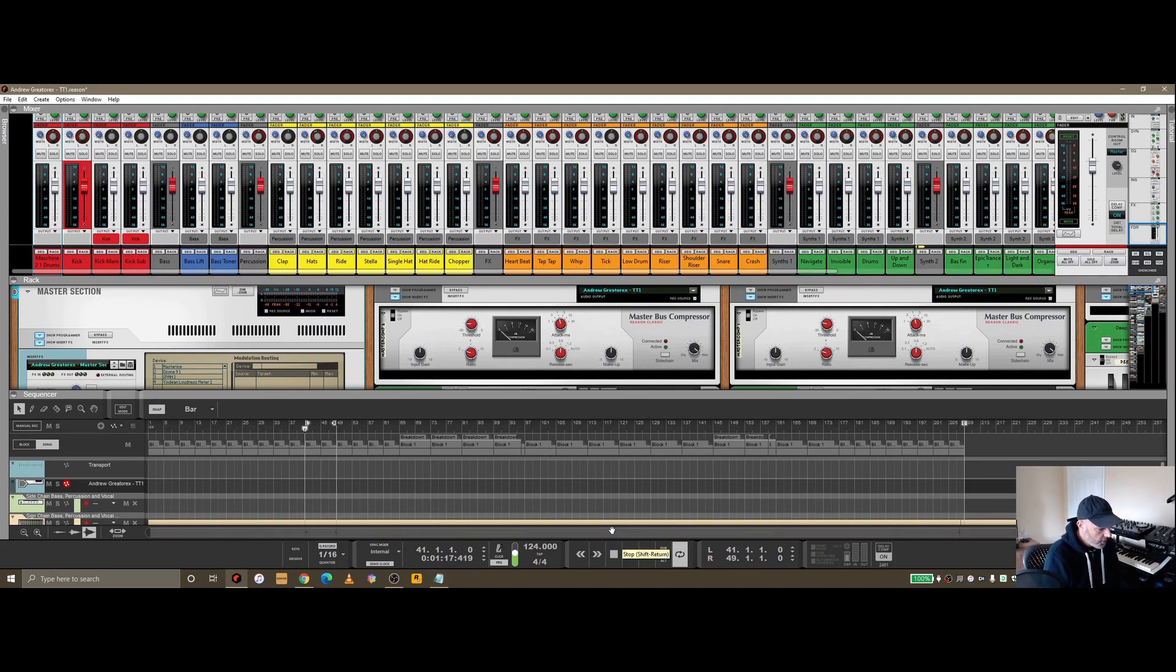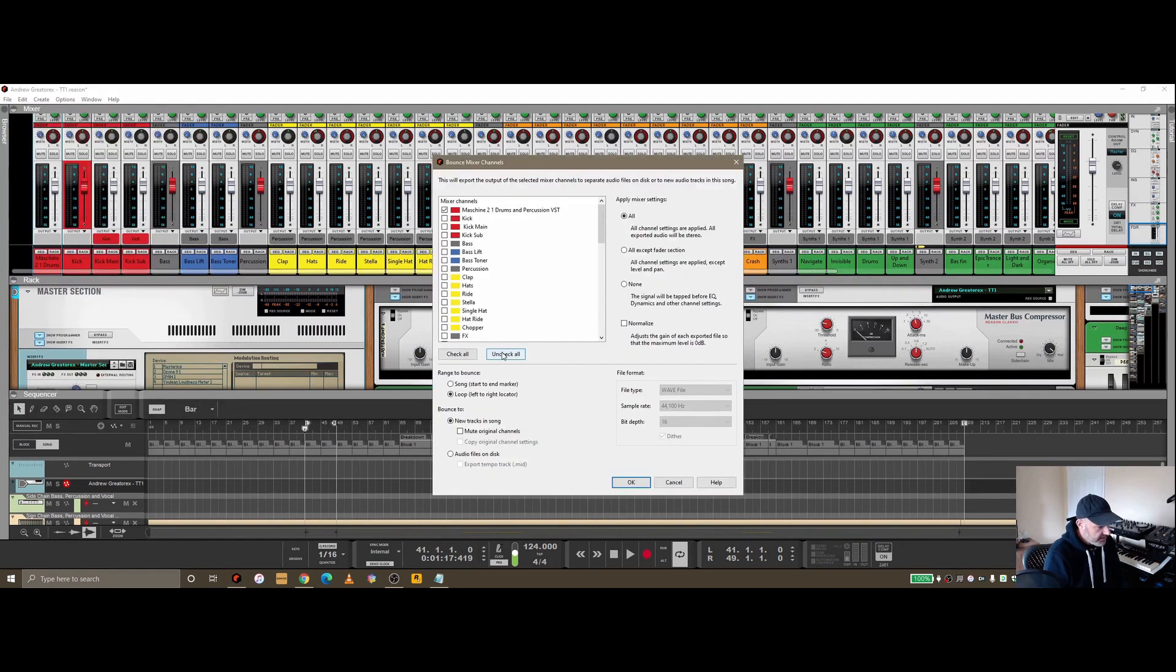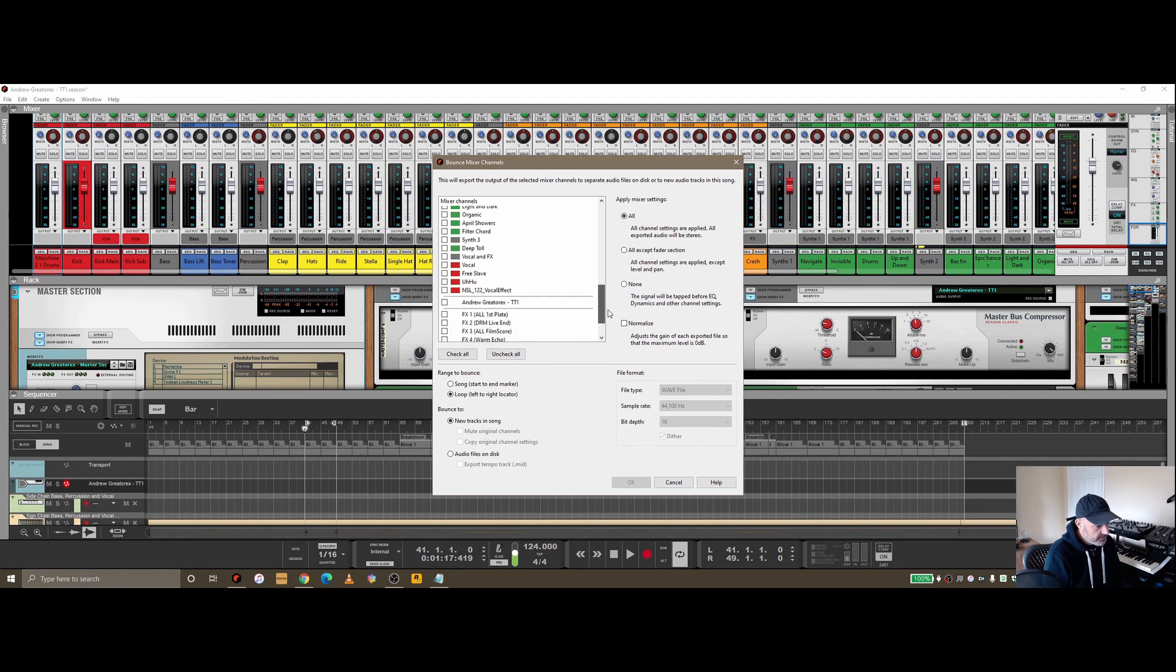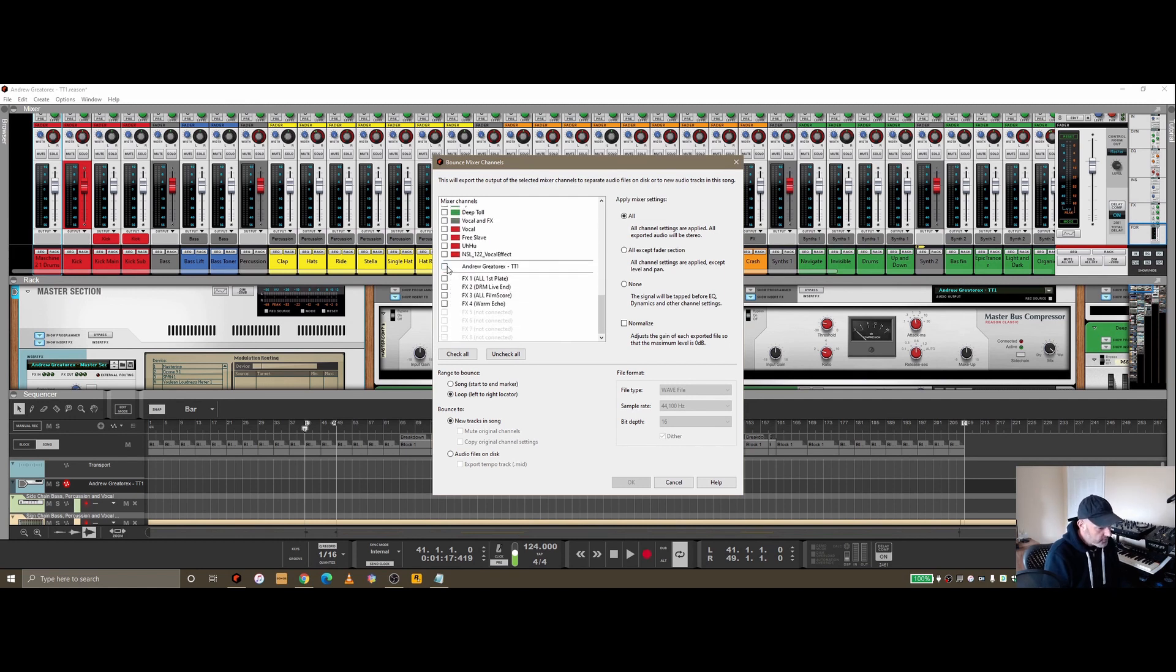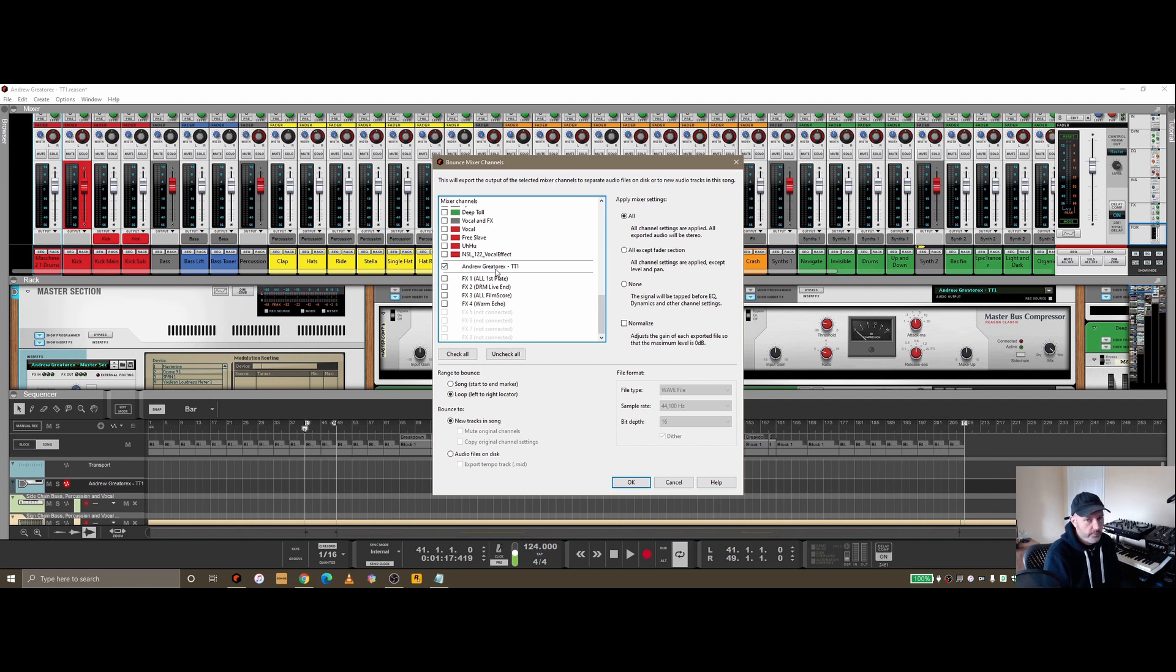If we go back into bounce again, as I said before, I can check and uncheck these depending on which I want to send out. I could choose the master section which has been appropriately named now.